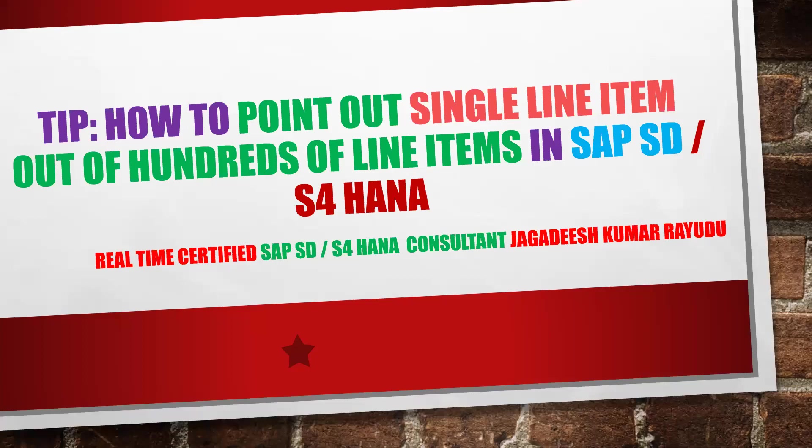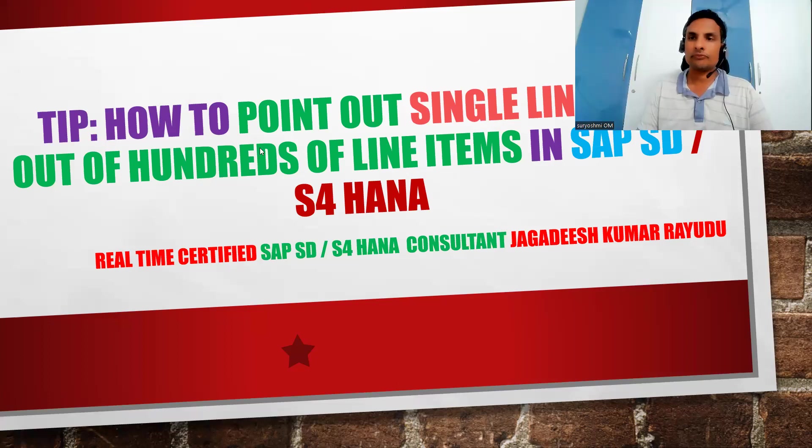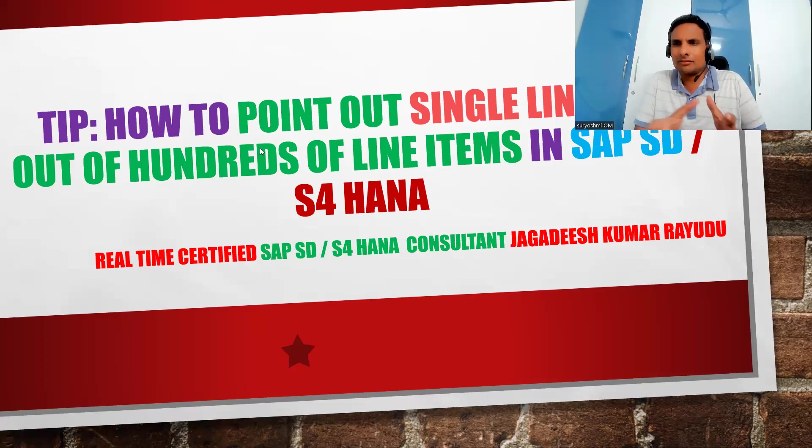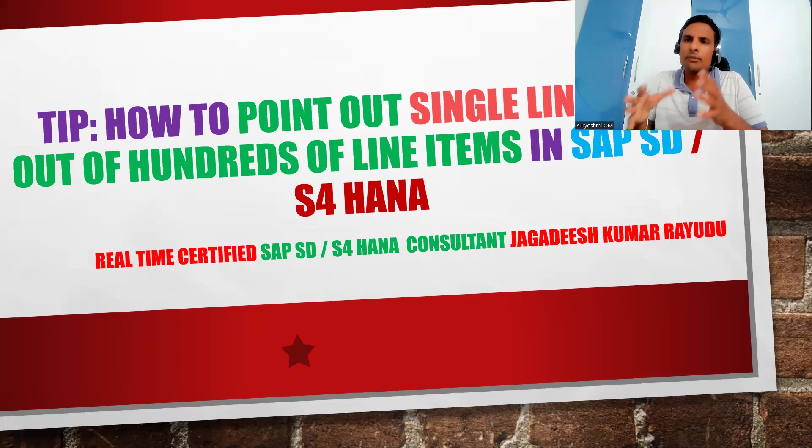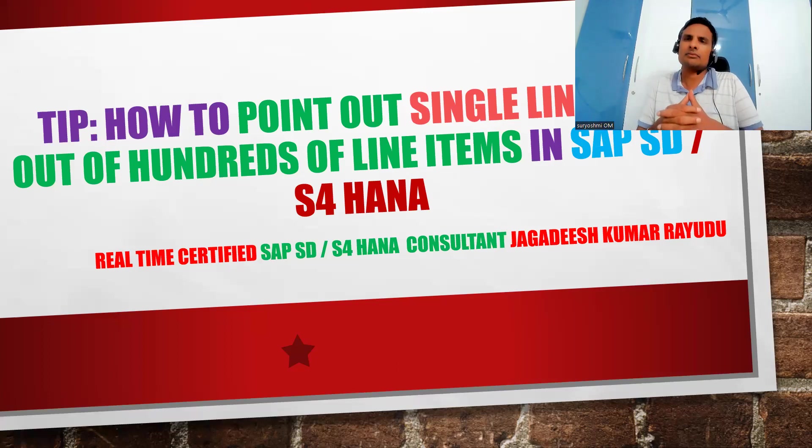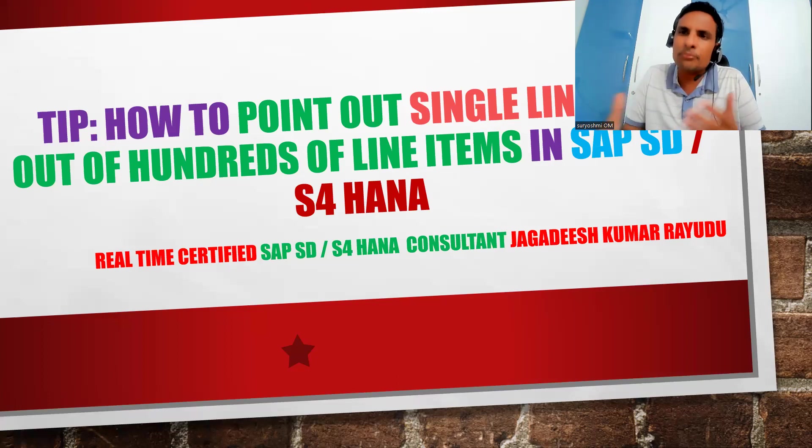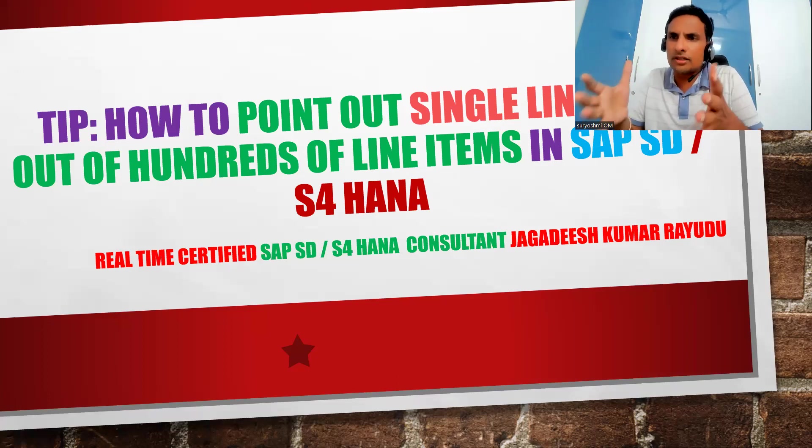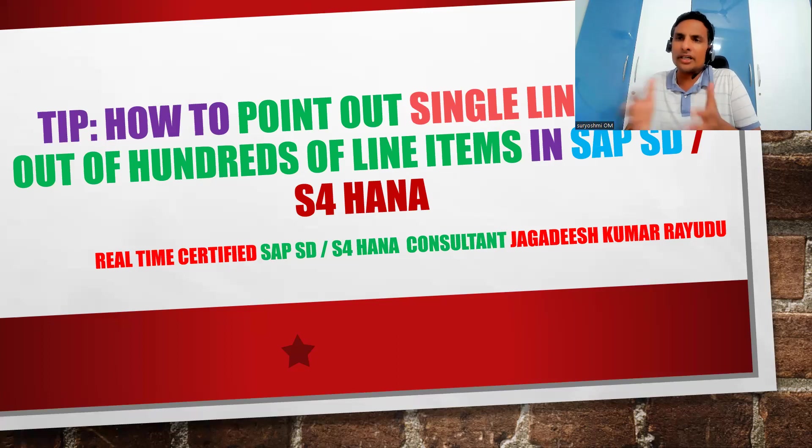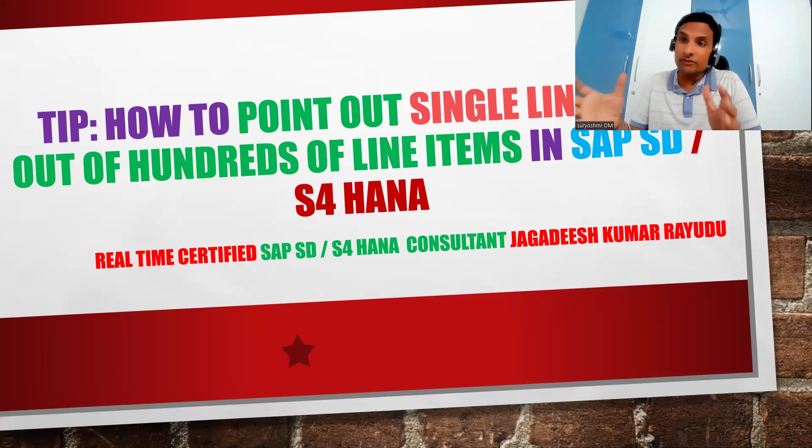Hi, welcome back. How to point out a single line item out of hundreds of line items in SAP SD or S4 HANA? So probably this is a known thing for real-time professionals and probably you might not have had the time of practicing at your institution level or before getting into the job, but actually it is very, very useful.